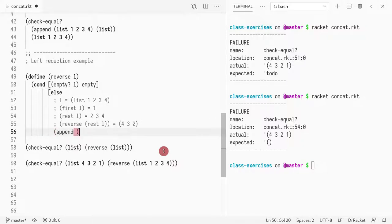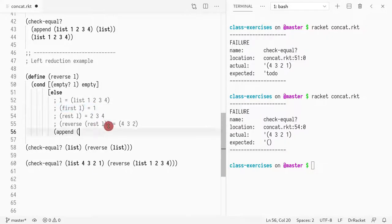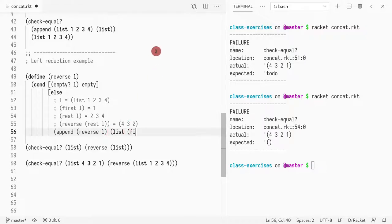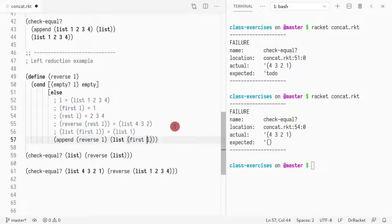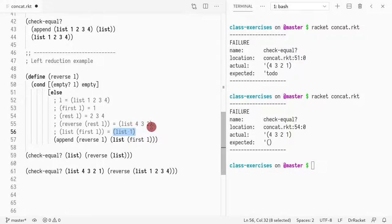Let's start with that. What we could do is add element one to the right — element one is the first of l. So if we take reverse of the list and append a list containing the first element: list of first of l. First of l is one, so list of first of l is just a list with one. If I append a list with four three two and append one on the right-hand side, I'm effectively creating four three two one.